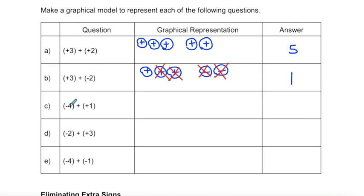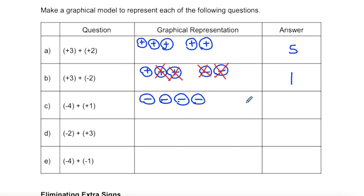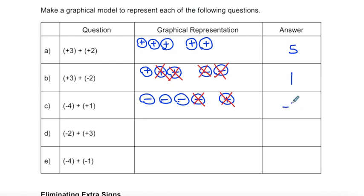What happens when we have negative four plus positive one? We start with four negative markers and one positive marker. I can cancel out one set of positive and negative integers, so I'm left with one, two, three negatives — my answer is negative three.